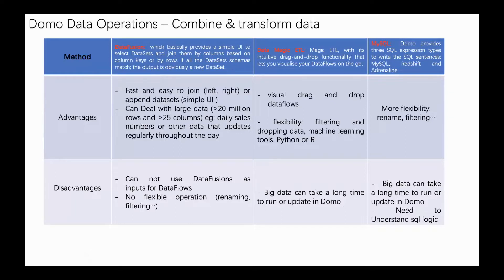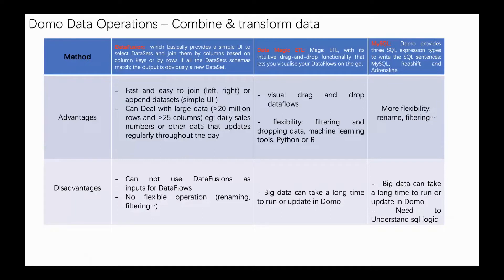Advantages: it's fast and easy to join or append data sets using simple UI. Another good point is that DataFusion can deal with large data sets. For example, some data source numbers or other data is updated directly throughout the day.